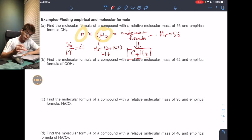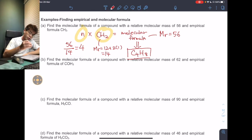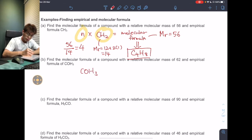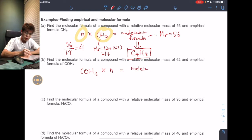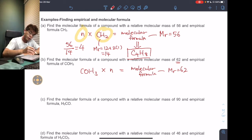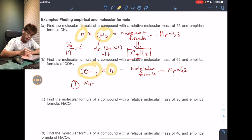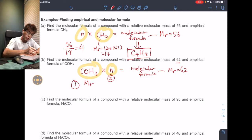Let's try another example. Find the molecular formula of a compound with a relative molecular mass of 62 and an empirical formula of COH3. So the empirical formula COH3 multiplied by some factor N gives the molecular formula, and this molecular formula has an MR of 62. The first step is to find the MR of the empirical formula, and then do the multiplication to find the molecular formula.